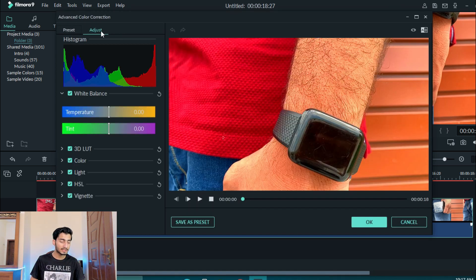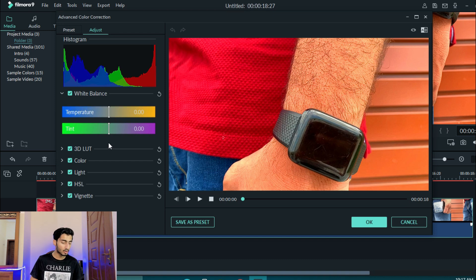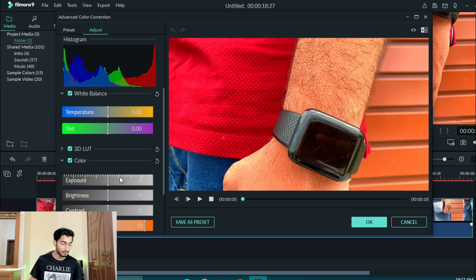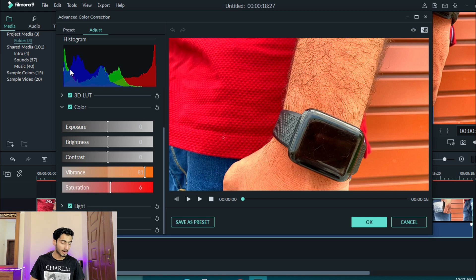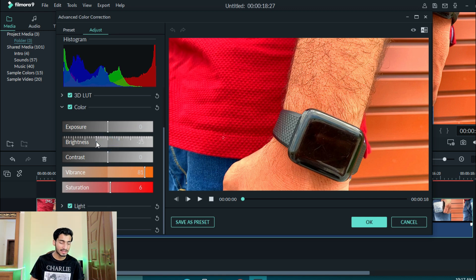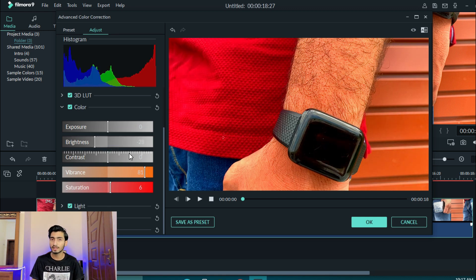If you don't have presets, what do you need to do? You need your vibrance and saturation so that you can see the color and brightness. You can control here.